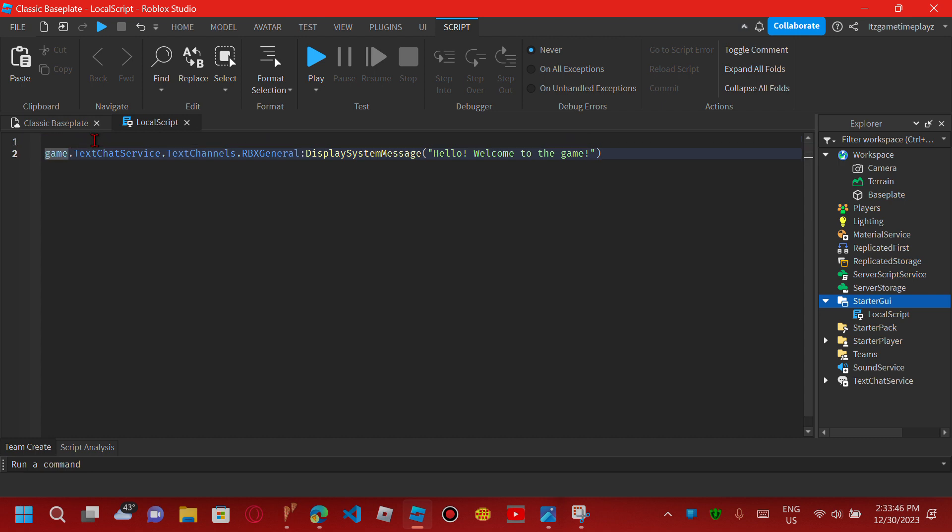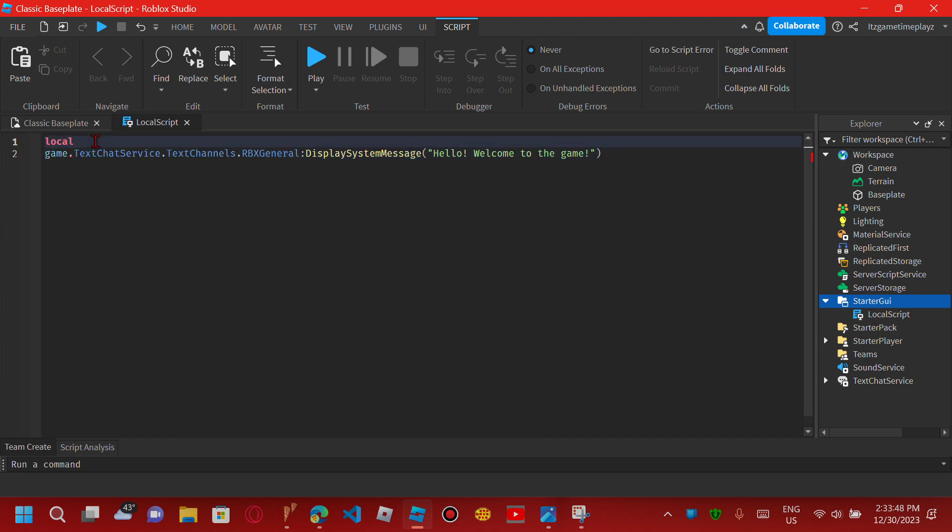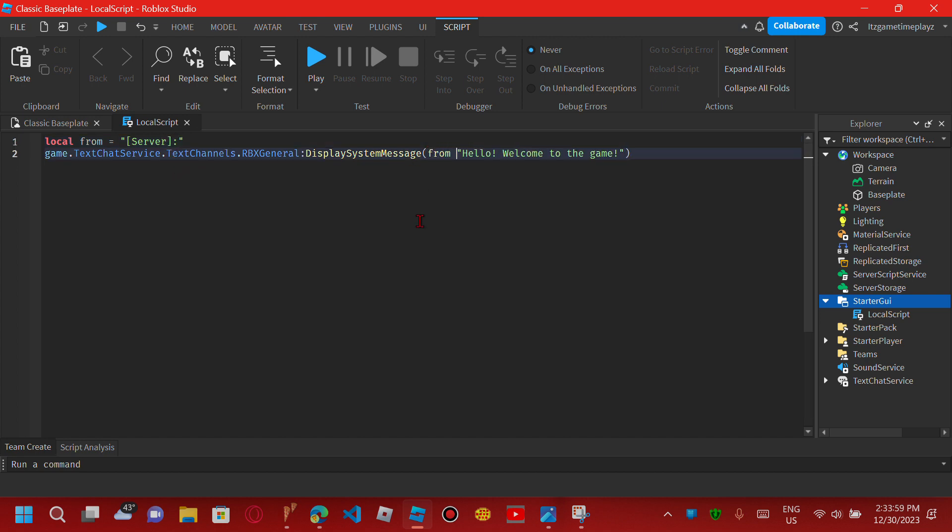Now local from server, from plus, hello, welcome to the game.